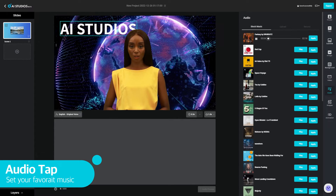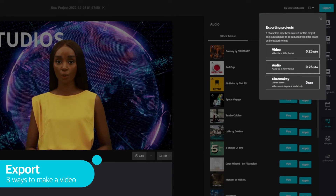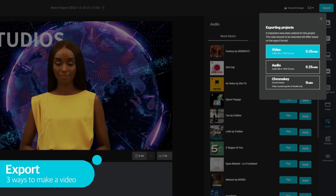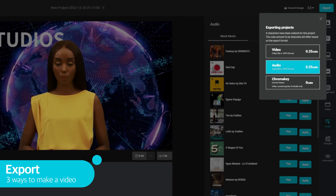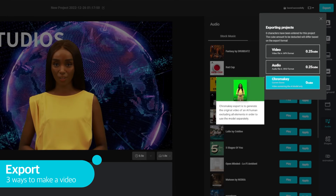When you are all set, click export. There are three different ways to export the project. Video exports all the contents into a video file. Audio exports only the voice. The chroma key exports avatar video with a green screen background.